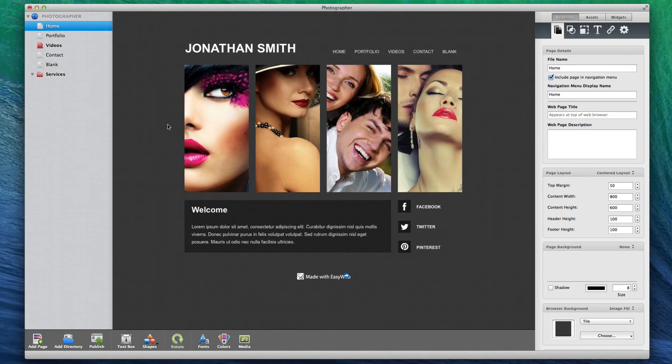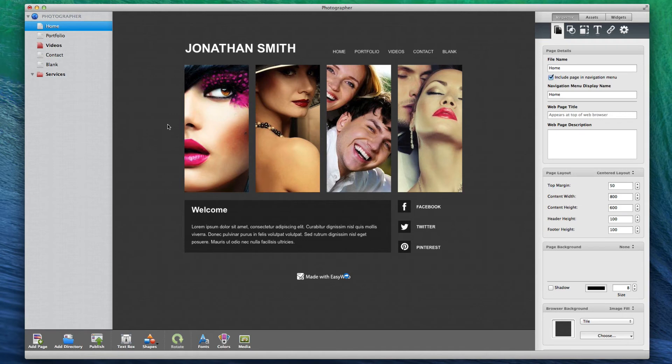A red icon means that this page has been modified since the last publish and will need to be published again in order for the changes to be reflected online. The same principle applies to the directory icons.